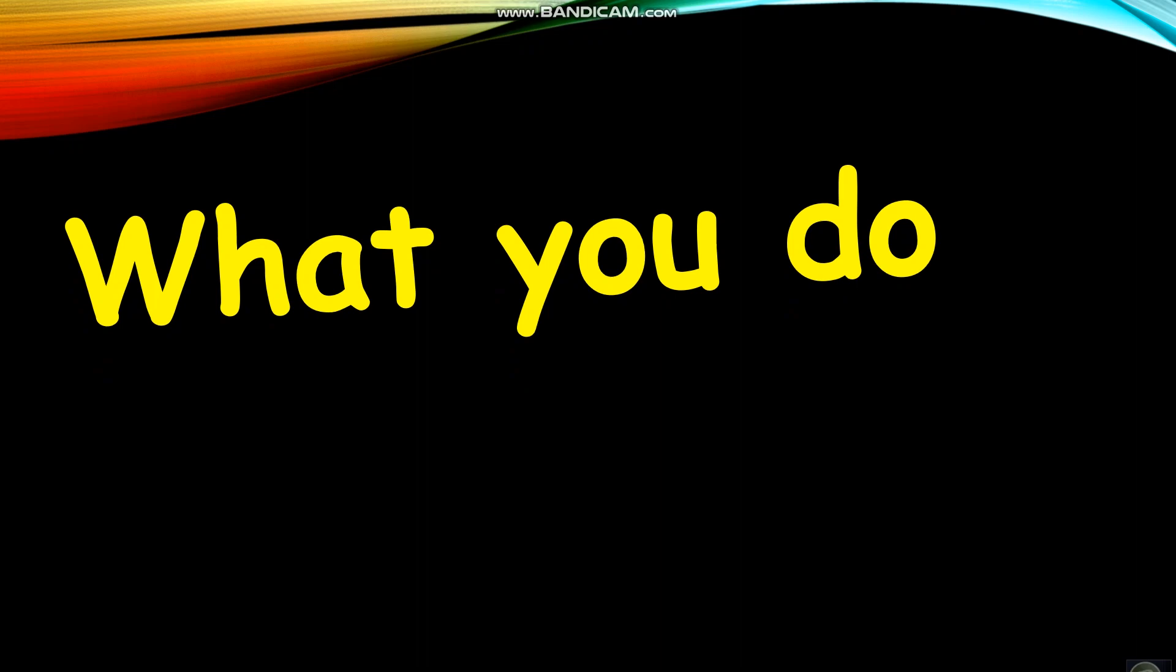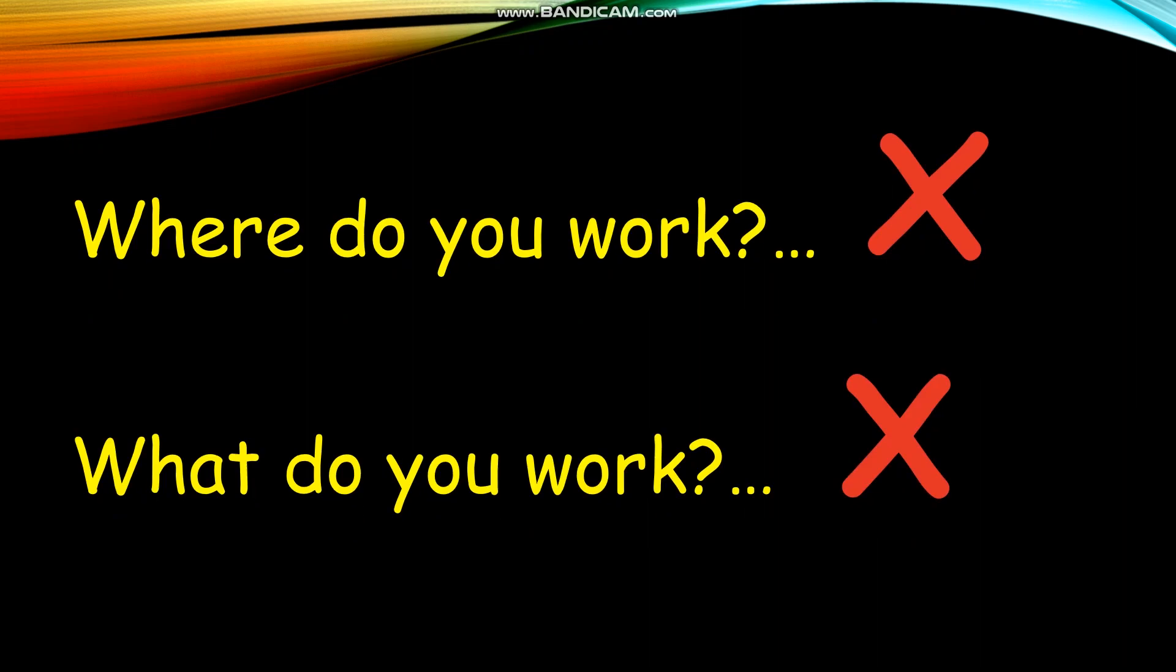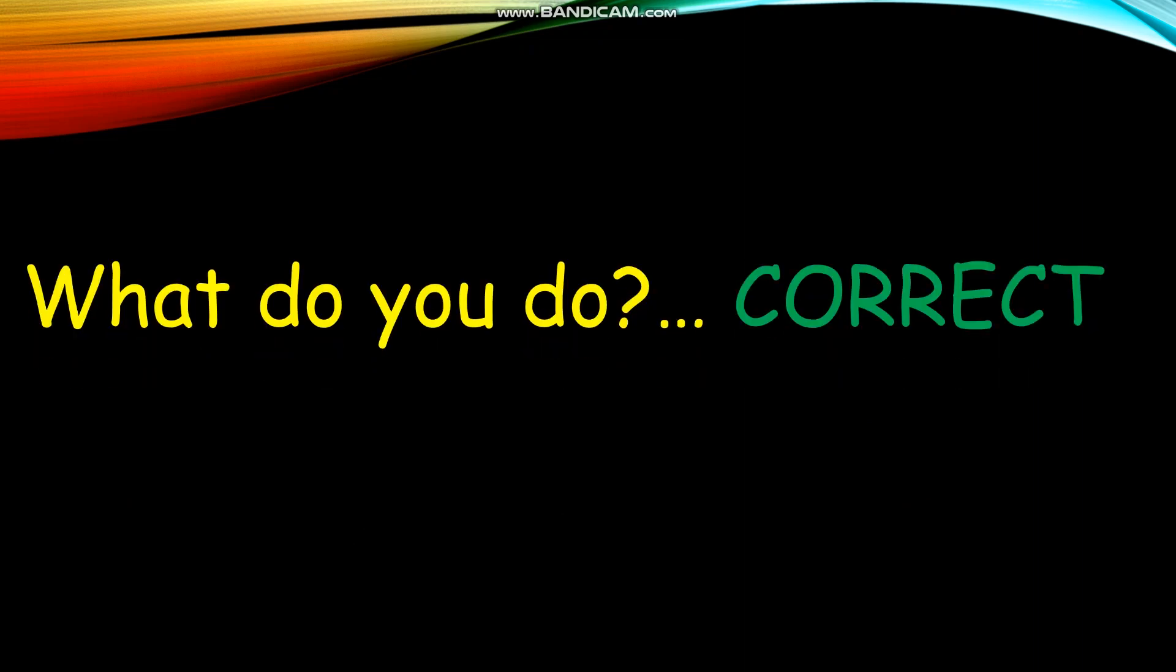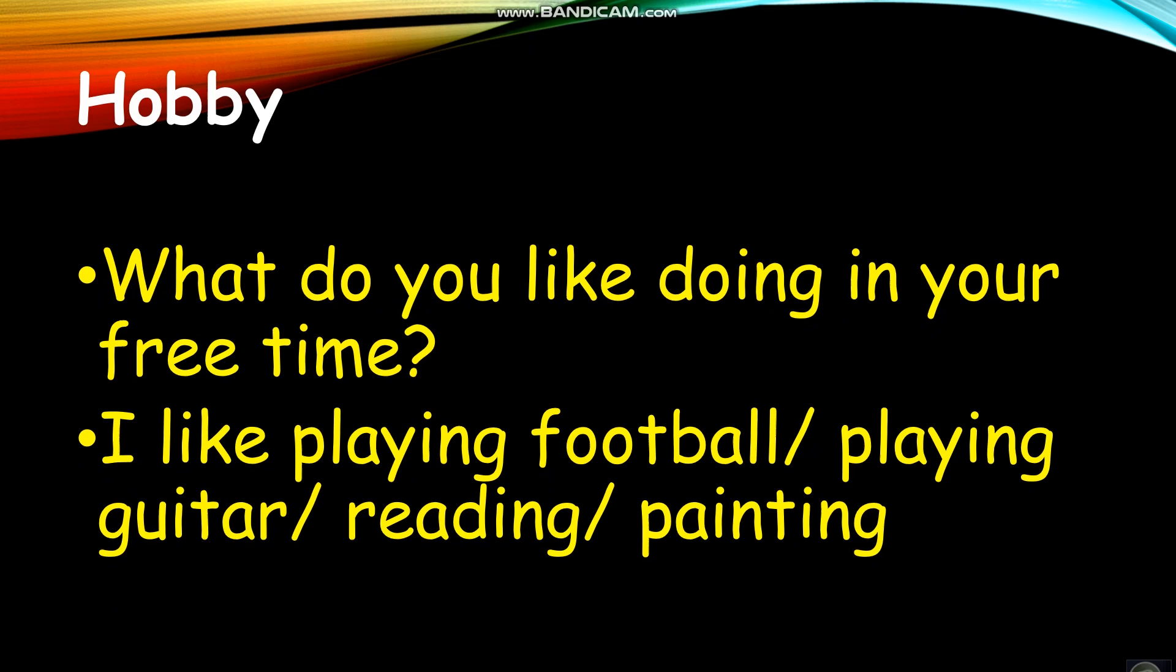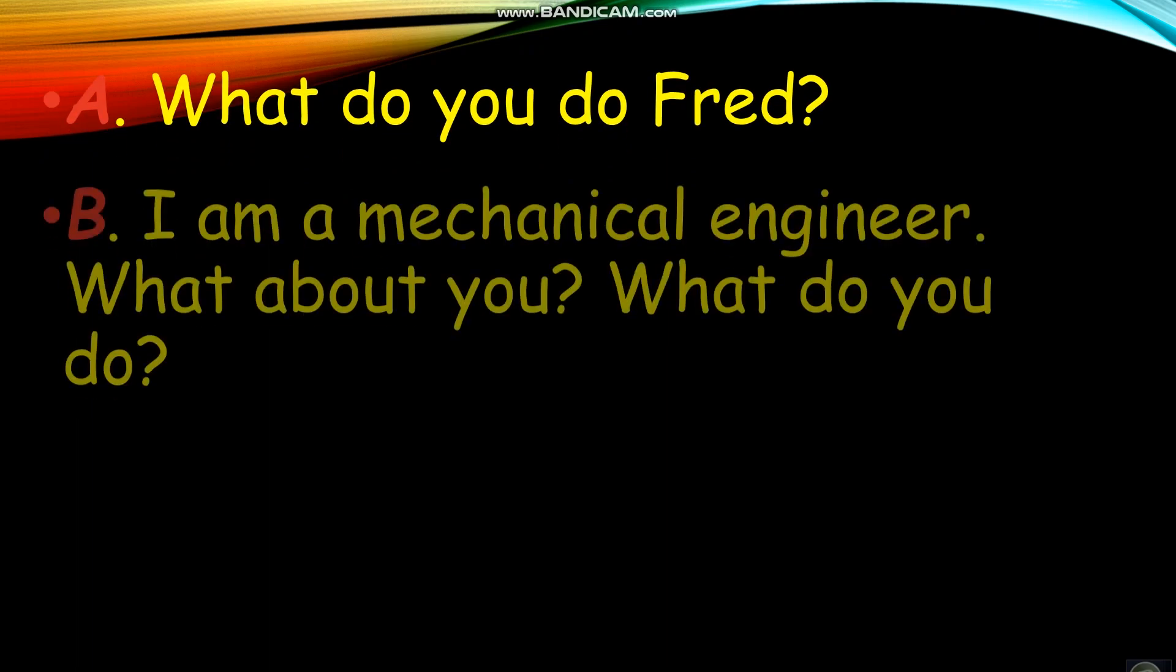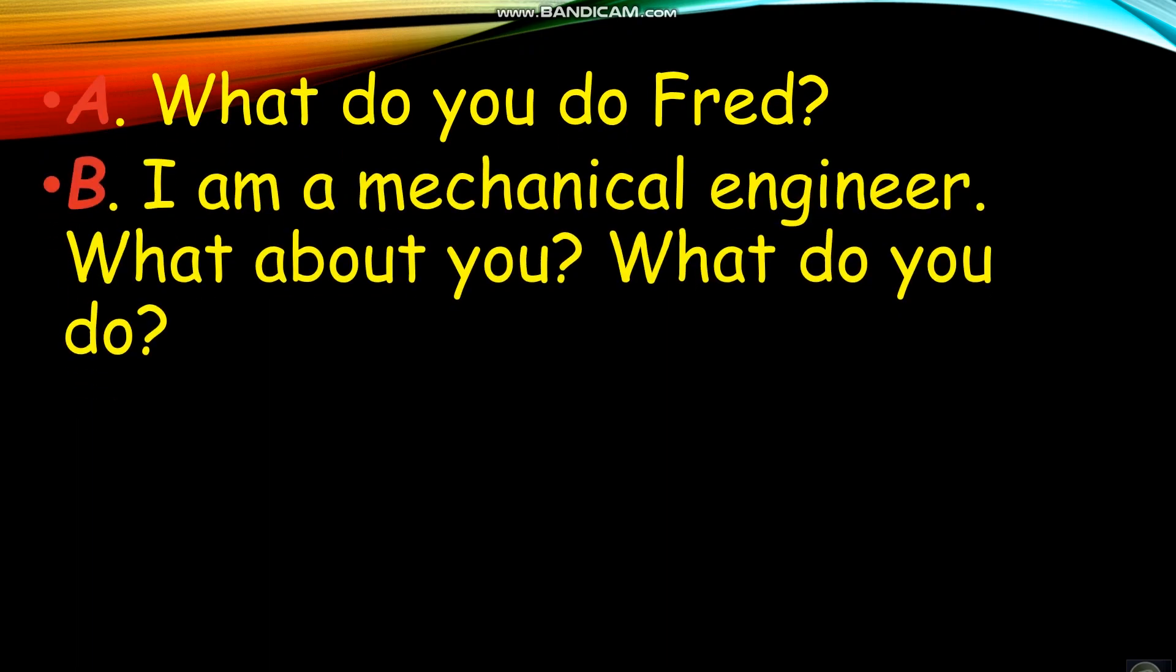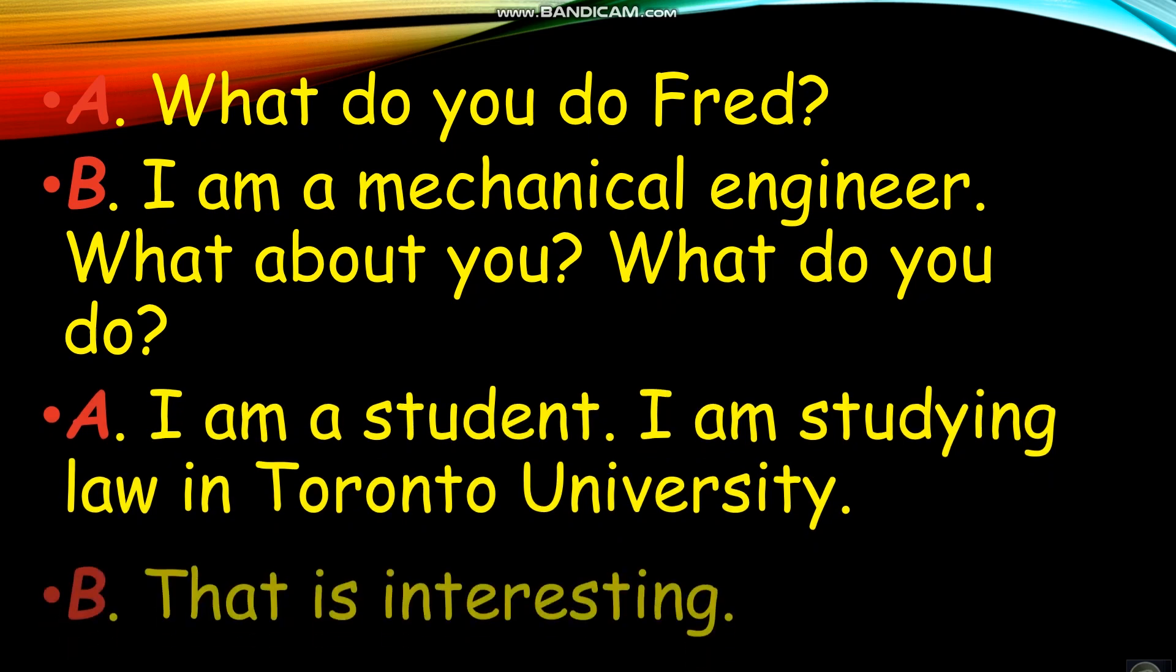What do you do? What do you do, Fred? I'm a mechanical engineer. What about you, what do you do? I'm a student. I'm studying law in Toronto University.